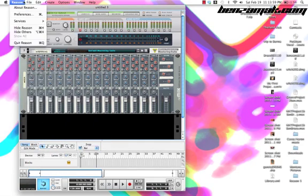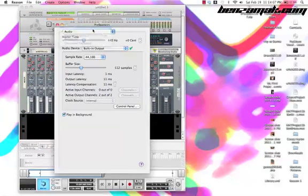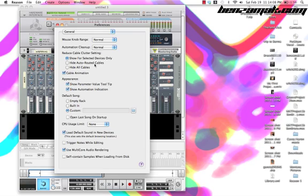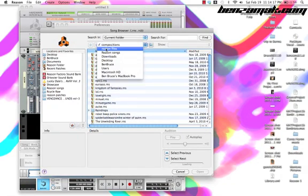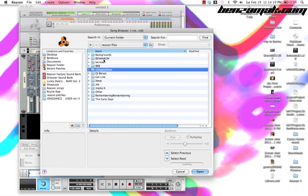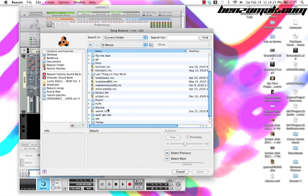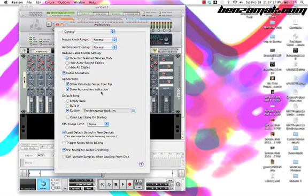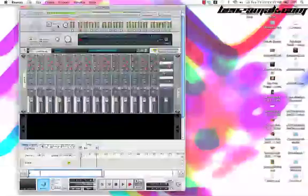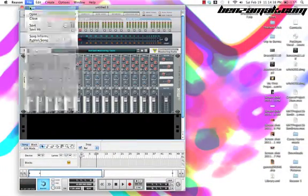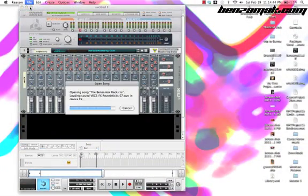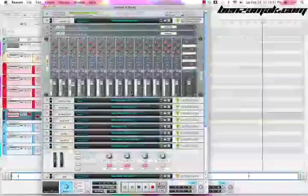For starters, go to Preferences. It'll be under File if you're using Windows. Then go to General. Down here it says Default Song. You should make sure it's on Custom and then click the folder. Go find the rack wherever you saved it on your computer. Always be organized. That's one thing that's important. Now that we've done that, we should be able to open a new file and when it opens, it'll just start right off with the rack.